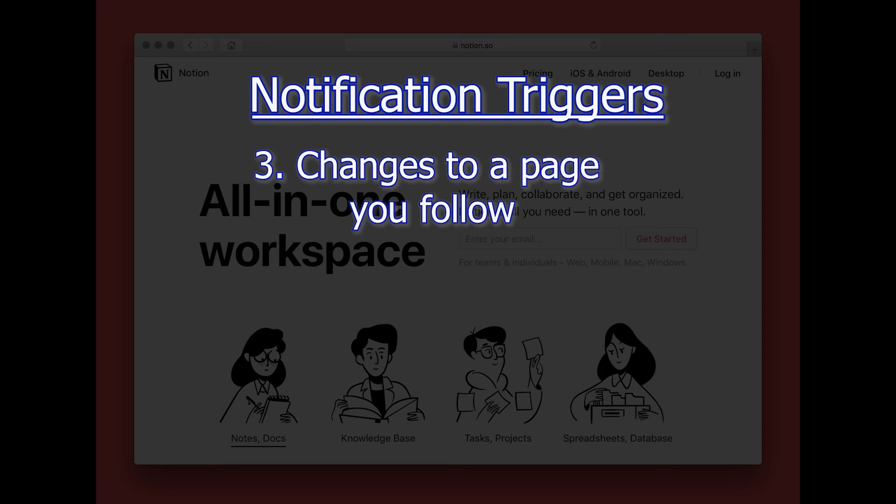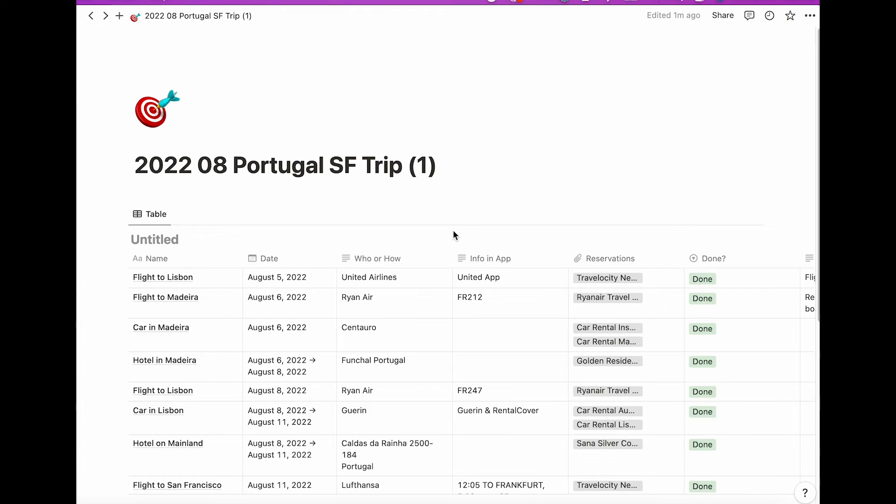Number three, changes to a page that you follow. Now there are several pages where I follow a page in my wife's Notion account and several where she follows a page of mine. When we travel, I create a page with all of our travel arrangements.